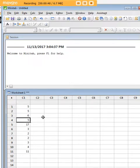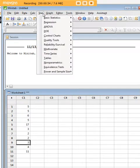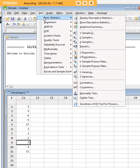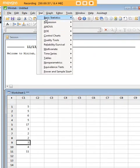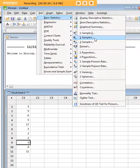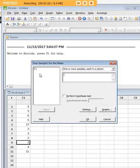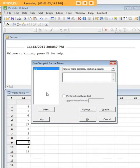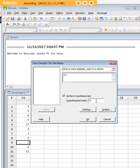So how do we solve that in Minitab? We'll go to Stat, Basic Statistics, and then over here to One-Sample T-test. We're just going to pick our column here that we're testing for, then we're going to click Perform Hypothesis Test, and we said that six is the number we're testing.